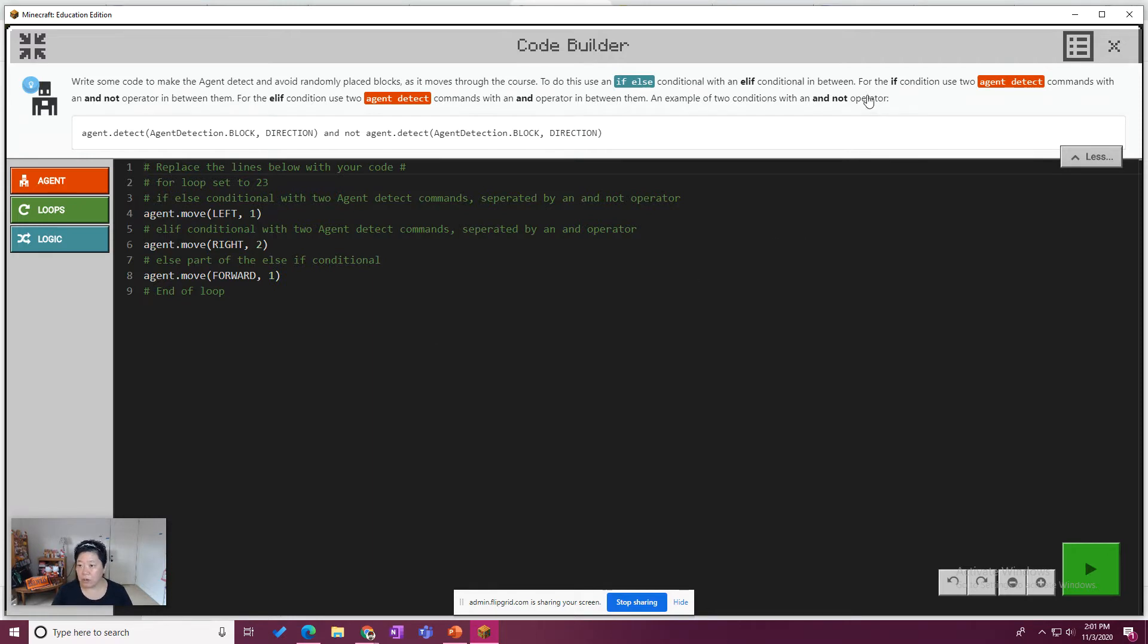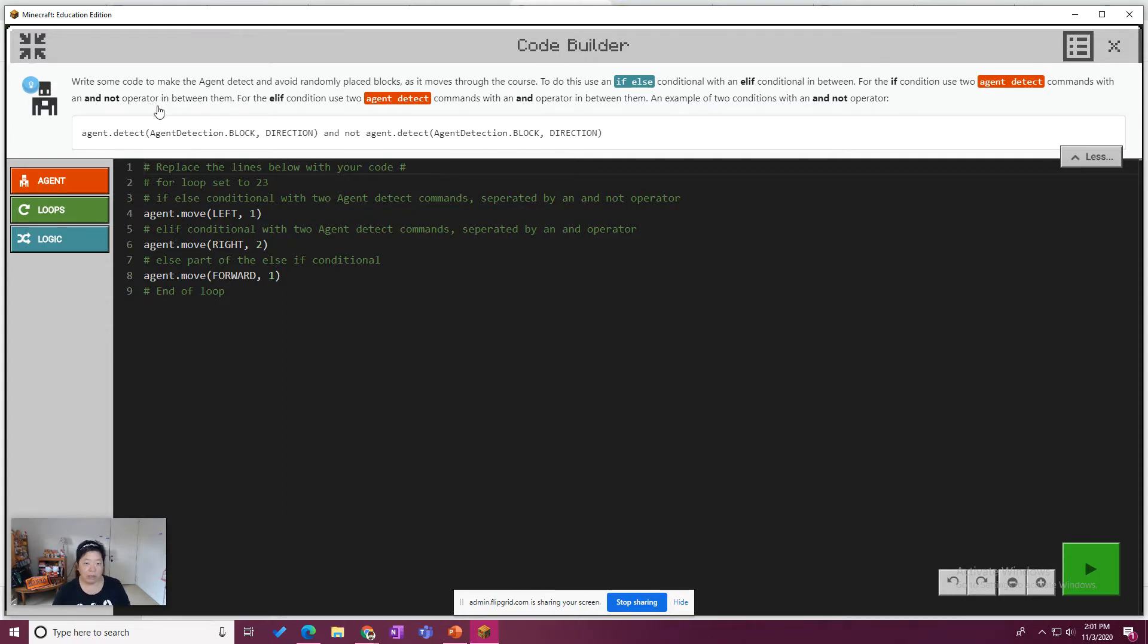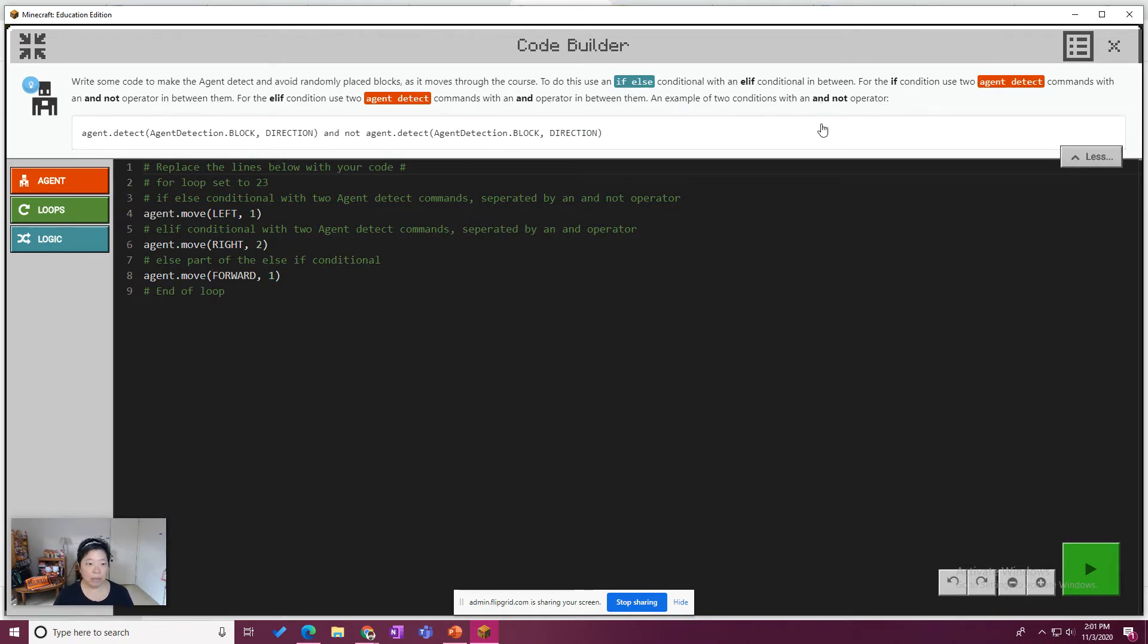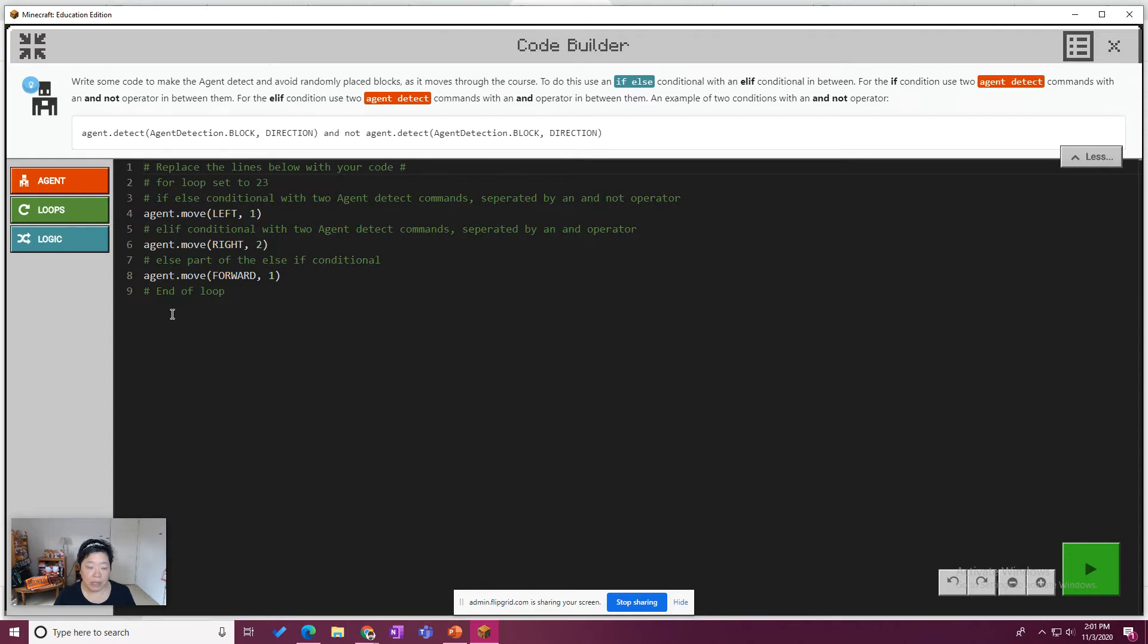So for the if condition, use two agent detect commands with an and not operator in between. And for the elif condition, use two agent detect commands with an and operator in between. An example of two conditions with an and and not operator. So we see a little bit about the syntax, which is going to be key here. So let's go ahead and do the first task.